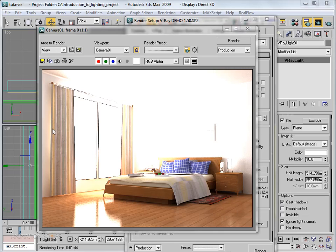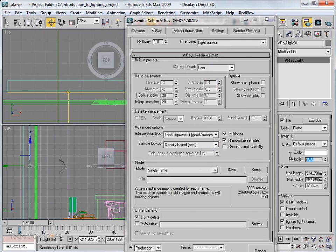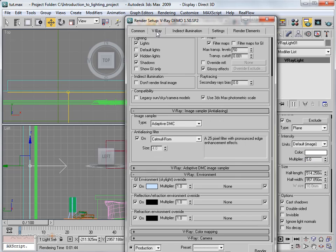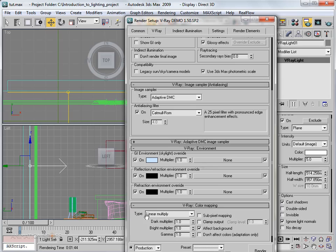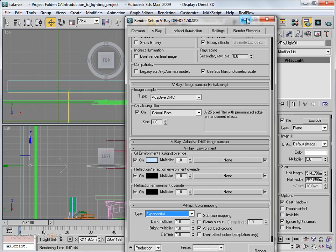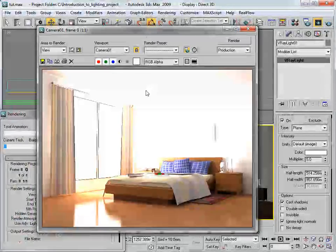Now we have indirect light in our scene, but there's still too much intense light coming from the window. Go to the VRay light and reduce the intensity to around 5. Also go to the V-Ray rollout and at the end find V-Ray Color Mapping — change the type to Exponential. Hit Render again to see the change.